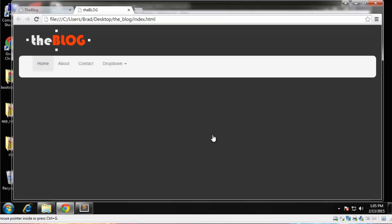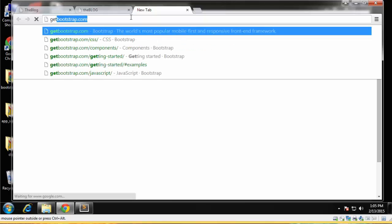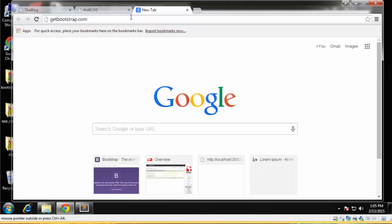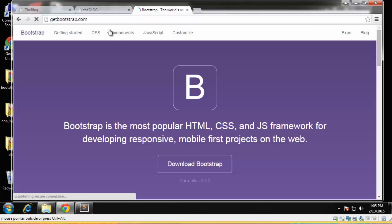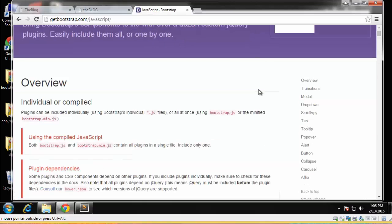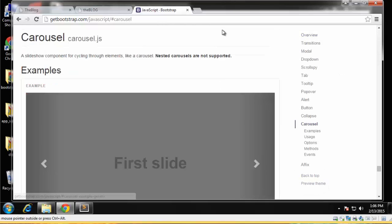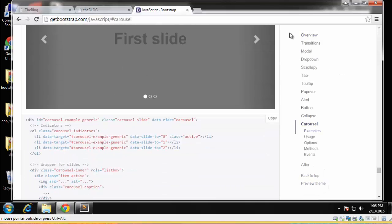Hey guys, welcome back. In this video we're going to create the slider or the carousel, so we need to go to Get Bootstrap and we're just going to get some starter code. We go to JavaScript and carousel.